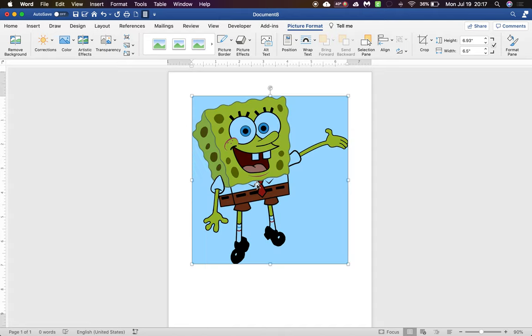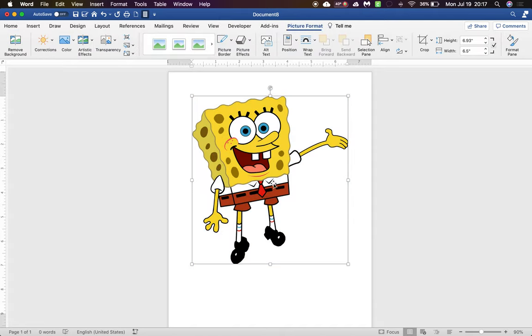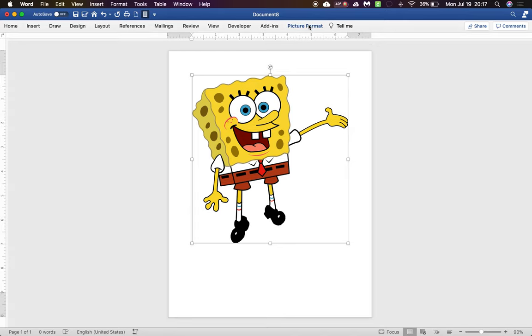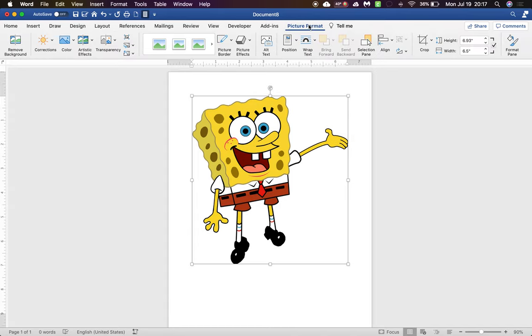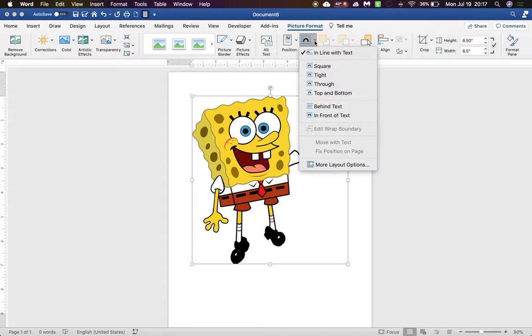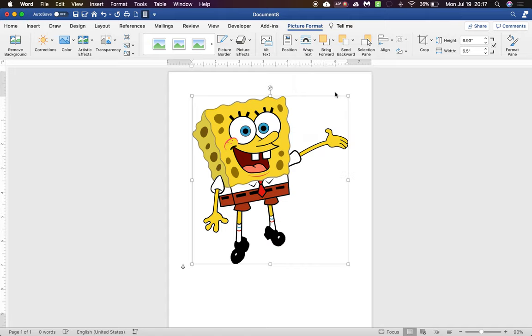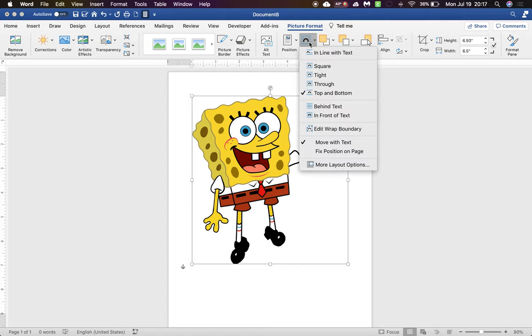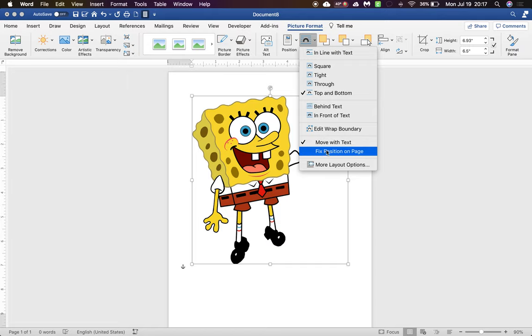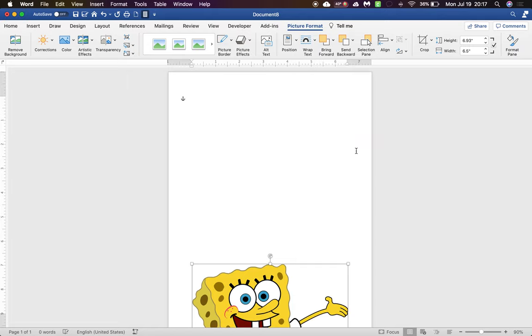And as you can see, I can't move it anywhere. So from here I click on Format Picture and Wrap Text. Then I click on Top and Bottom and I click Wrap Text again, and then I click Fix Position on Page.